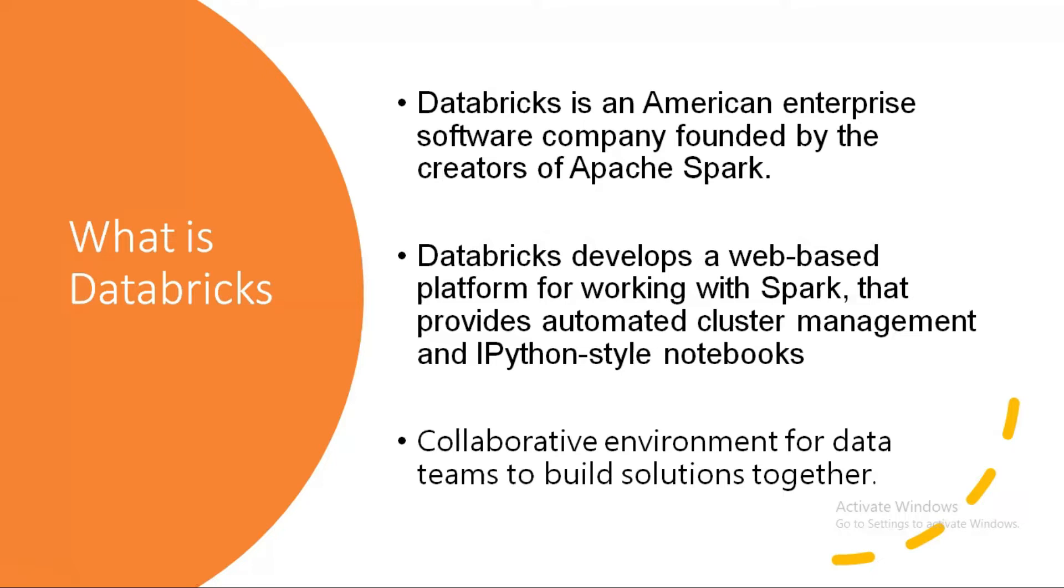It provides a web-based notebook where you can write different languages like Python or Scala and start creating your data processing or data transformation as per the requirement. It also has automated cluster management, so you don't need to worry about auto scaling or auto terminating.